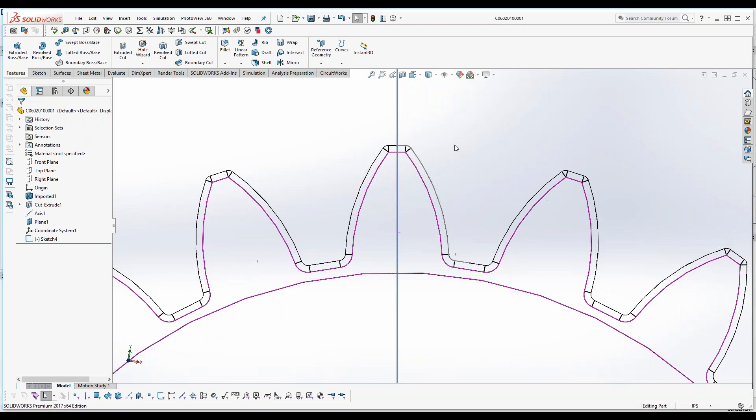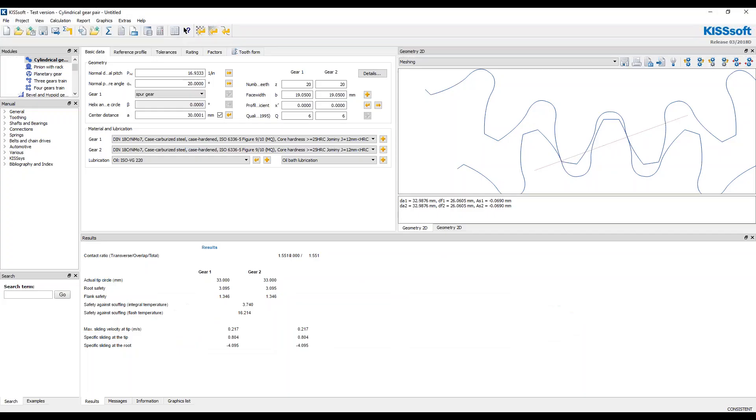Alright. Metric or inches, whatever, because I'm going to import this now into KISSsoft. So in KISSsoft I have this measurement here, I have this data and it's telling me the tip circle and I got root safety and flank safety and this is my information.